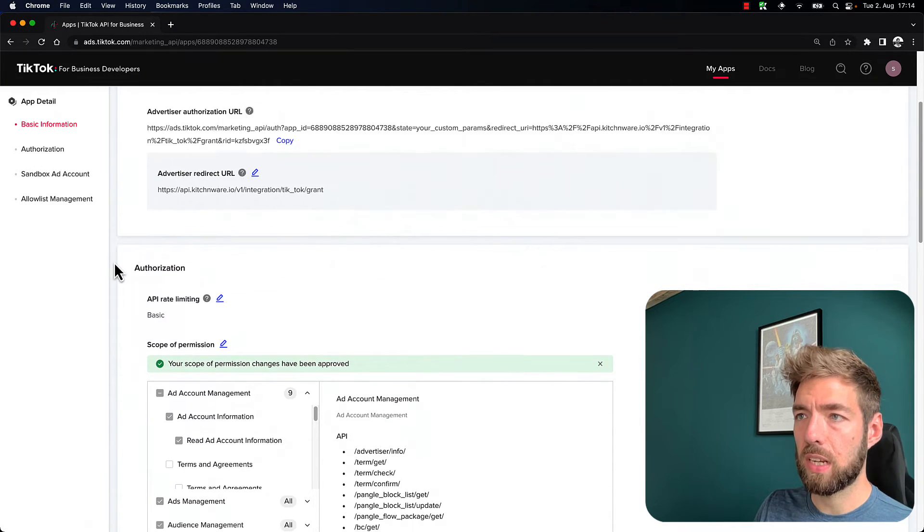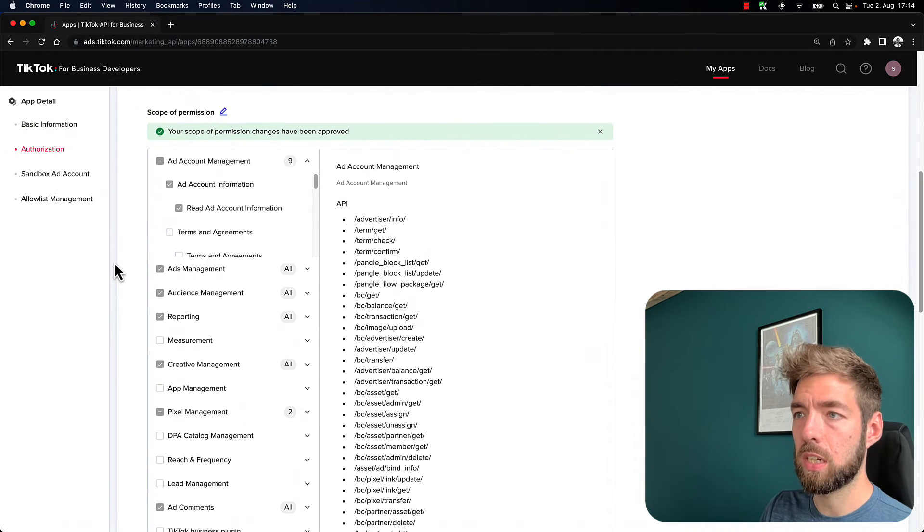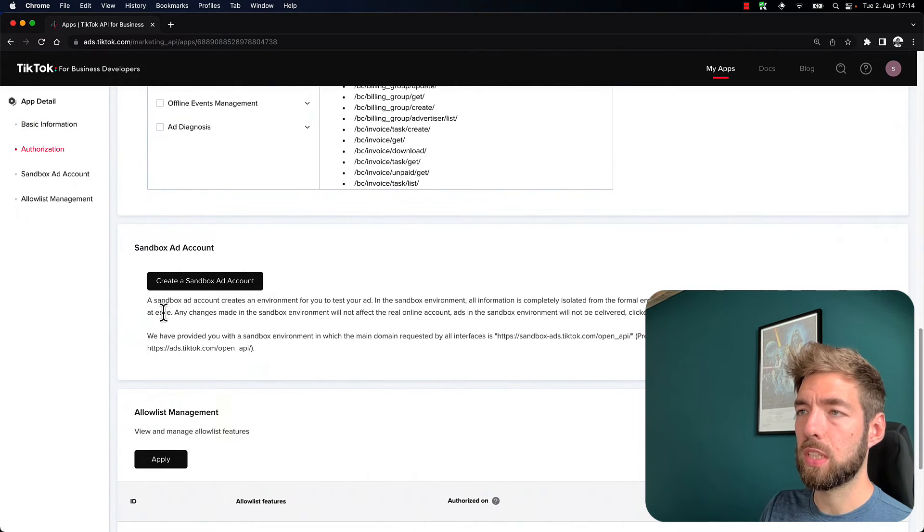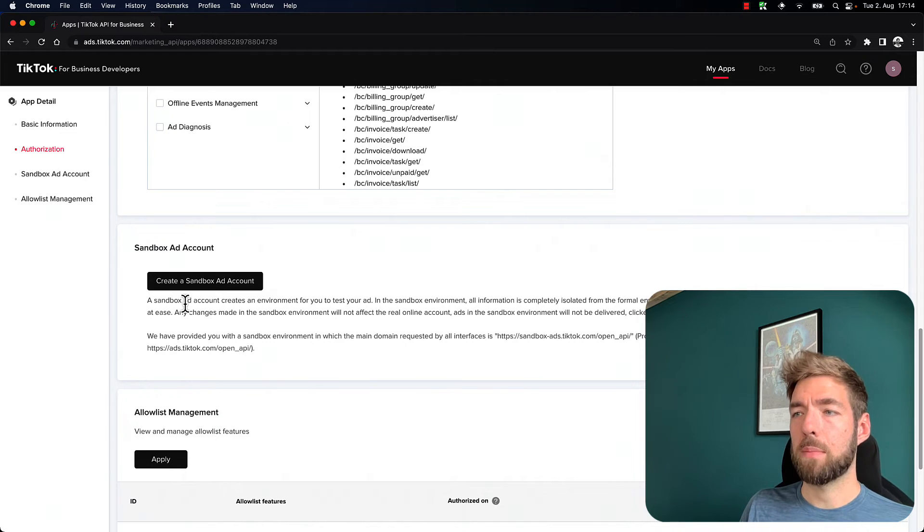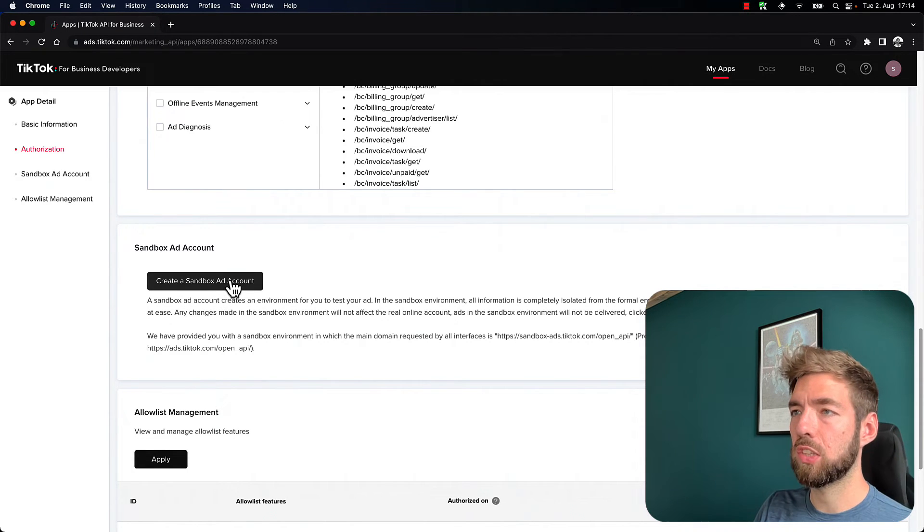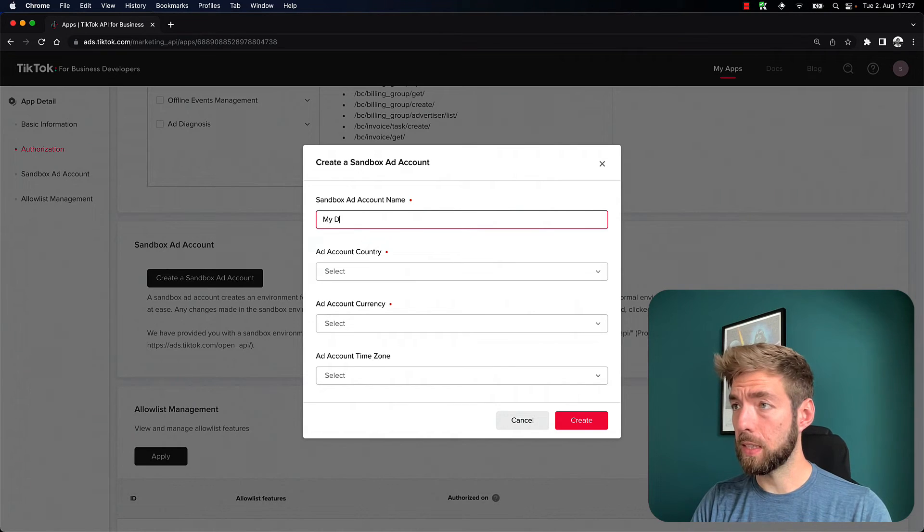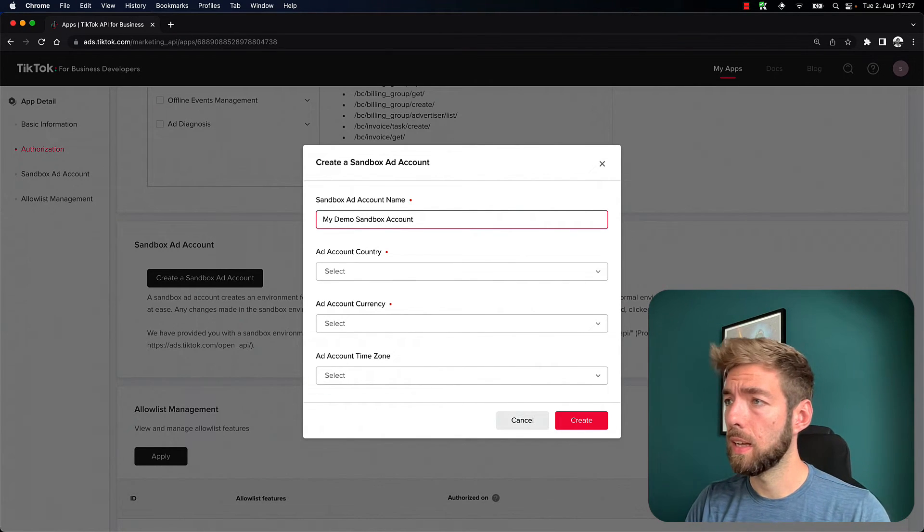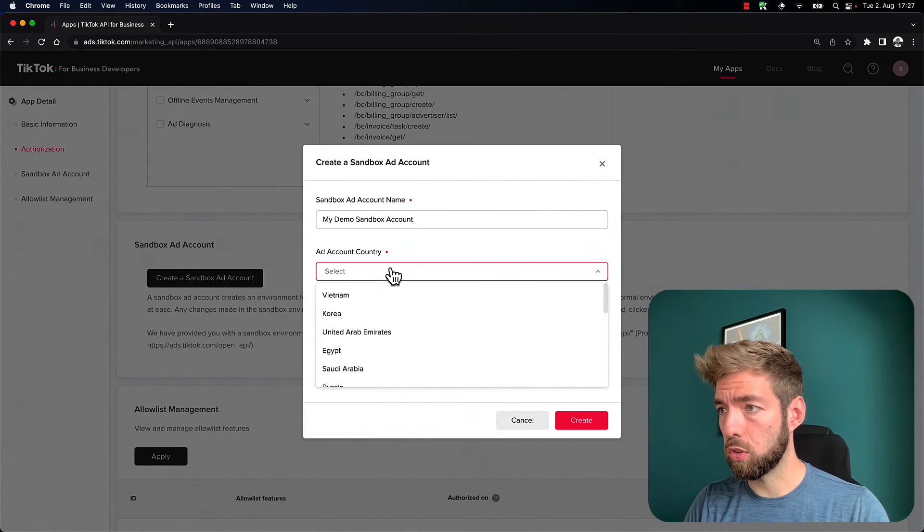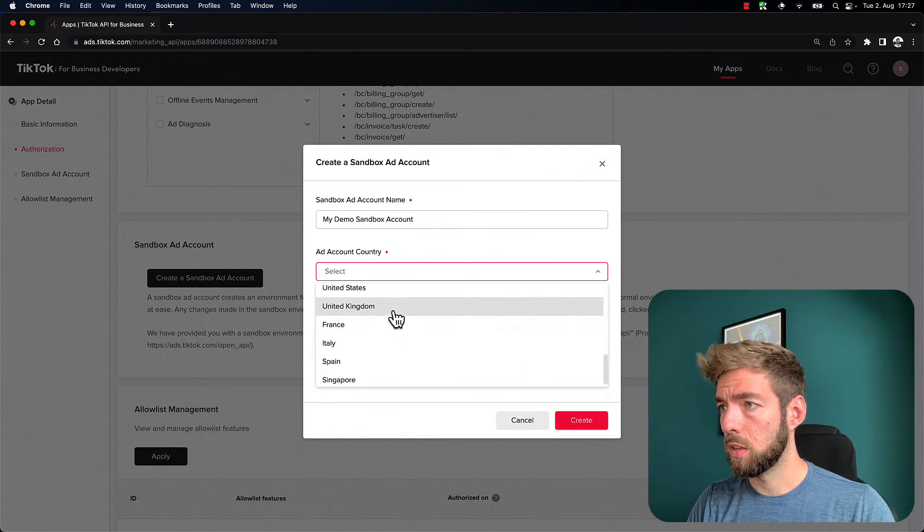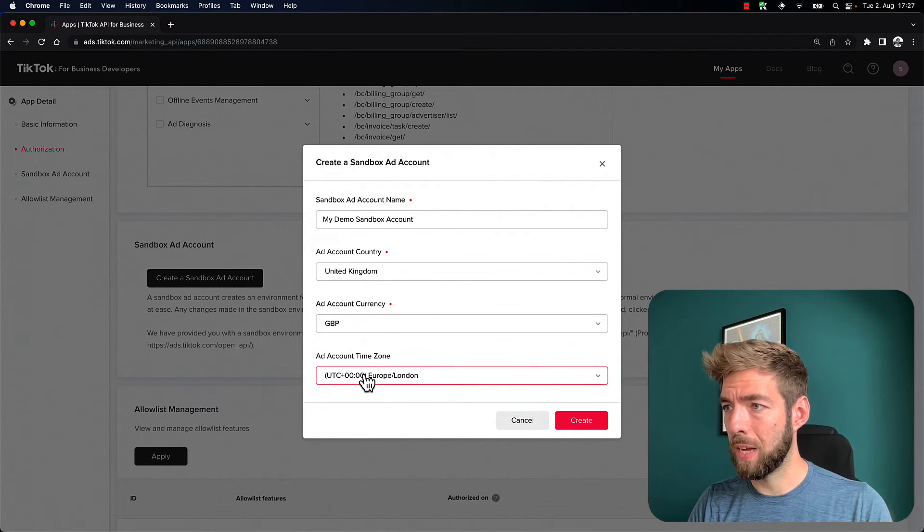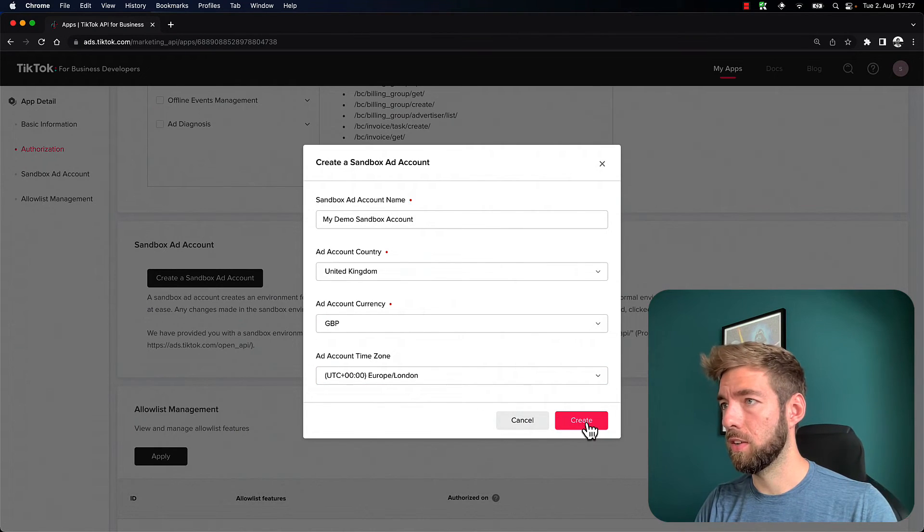You can see we can find our scope management over here. And at the bottom, we can find the sandbox ad account. So if I click on here, this will create an ad account, my demo sandbox account, and choose a country. So I'm going to choose the UK for now. Let's use pounds as well and London.